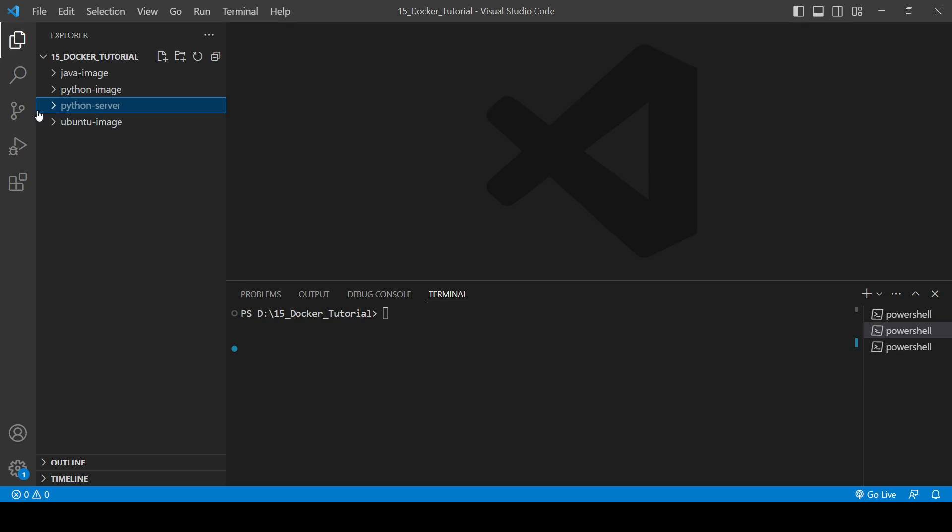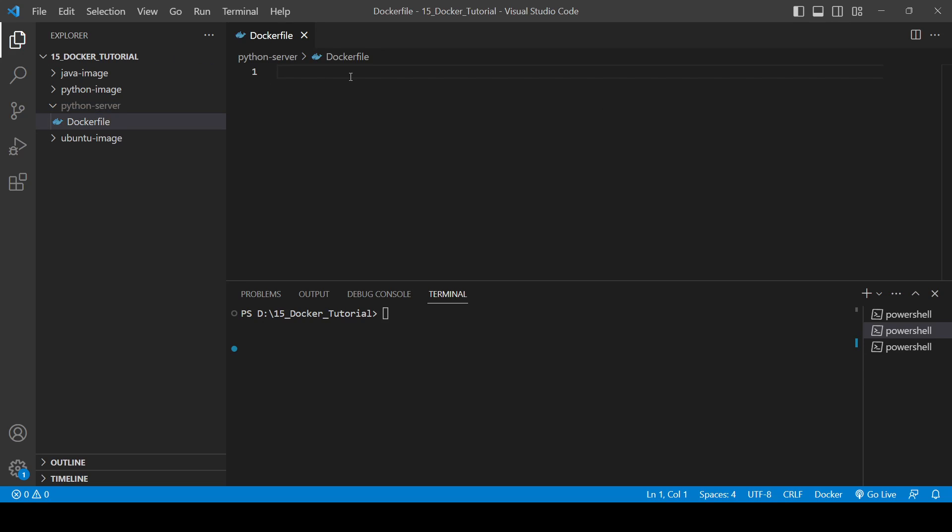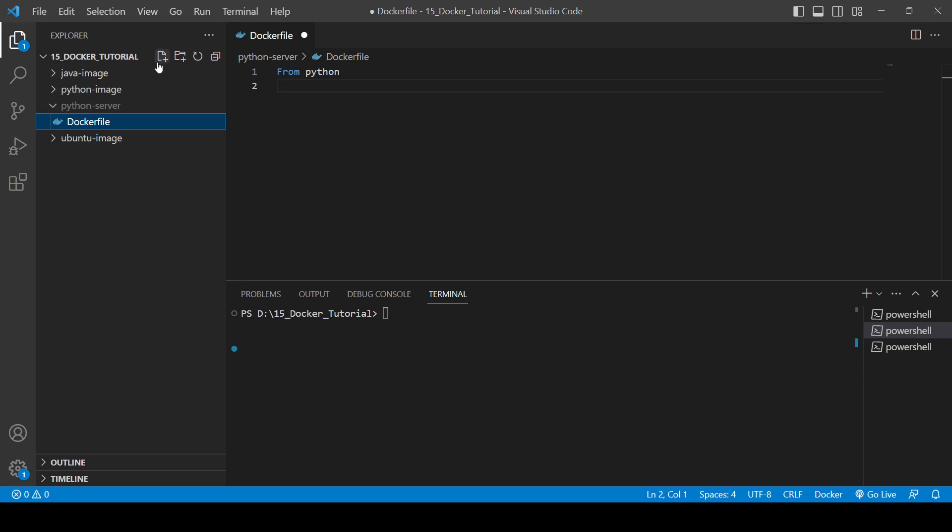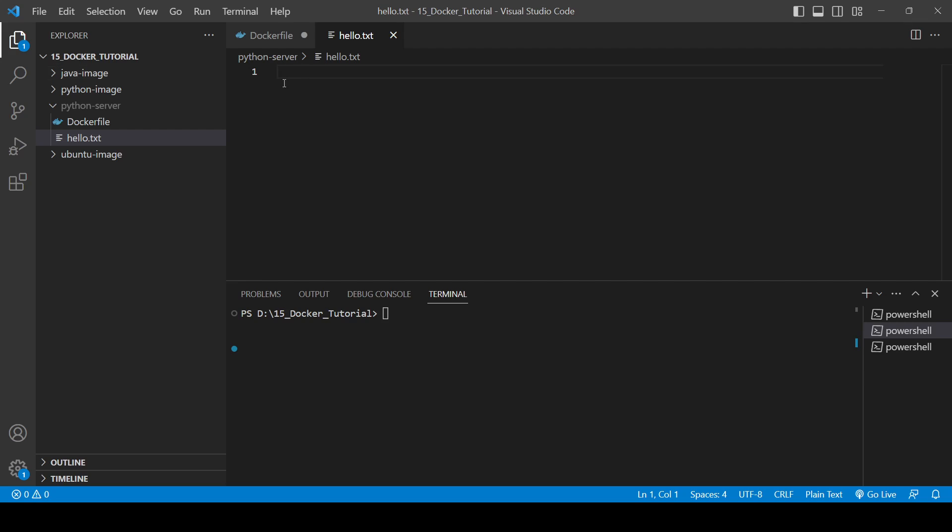Inside that we will need to create first one Dockerfile. So it's very simple, you can just write like this: Dockerfile. And in that we will be using Python as a base image. And also I will create some file here like I will create one hello.txt and here I will just write 'Hi this file is inside the Python server directory'.